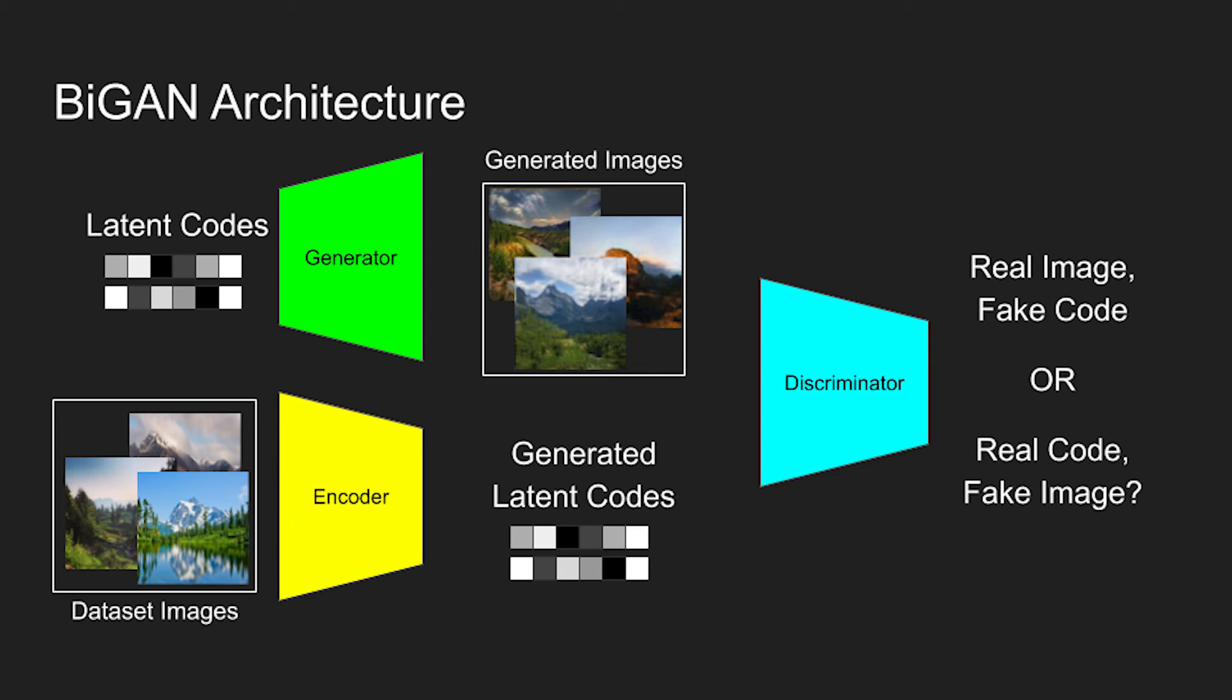Just like with a basic GAN, the generator and encoder both aim to fool the discriminator into misclassifying their respective outputs as being real. Over training, the encoder naturally converges with the generator, learning which values in the latent codes correspond with high-level features in images.